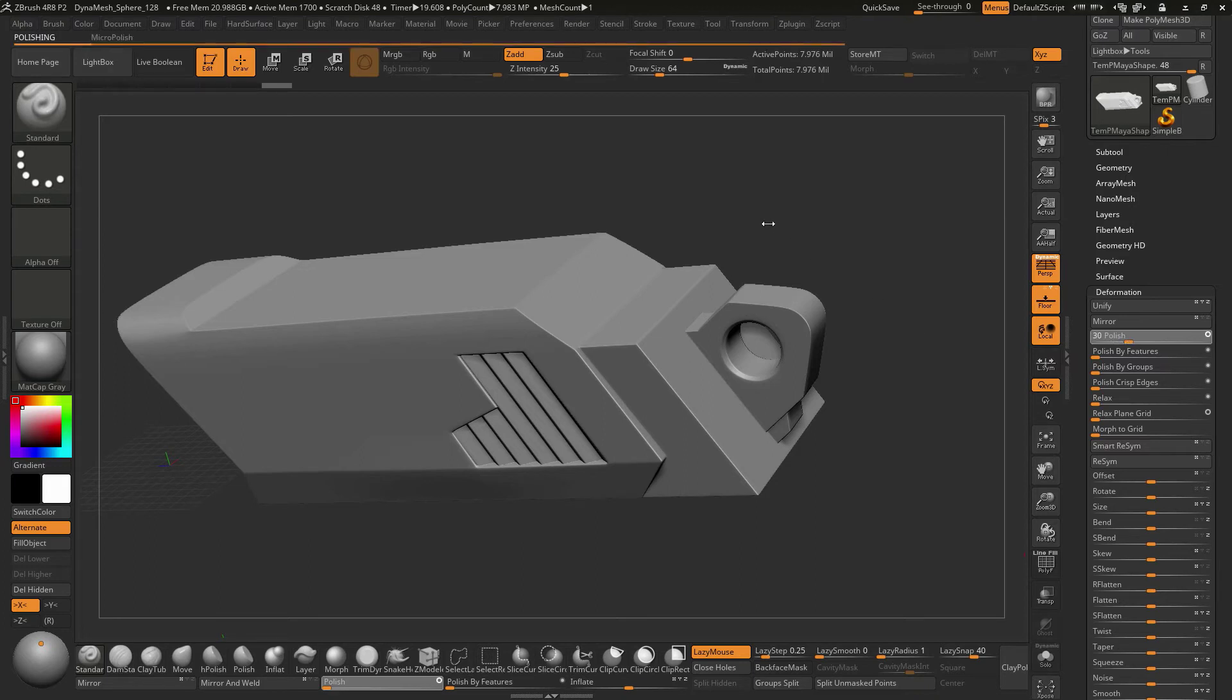So again, depending on the size of the object and things like that, it might take a little bit longer to run this.